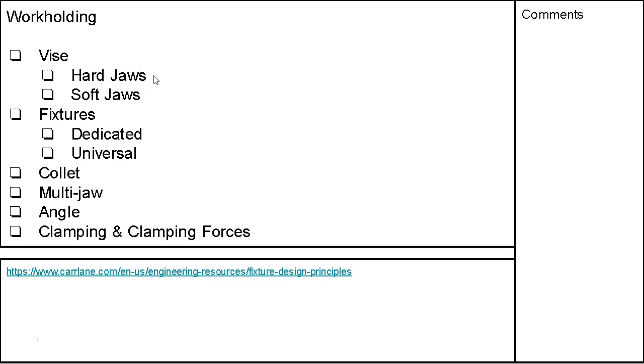All right, so the vise. Hard jaws, a vise with hard jaws is going to be the most common. Soft jaws are going to be kind of dedicated to that part or something where we want to be able to drill into the jaws or machine into the jaws a little bit, basically aluminum or softer steel.